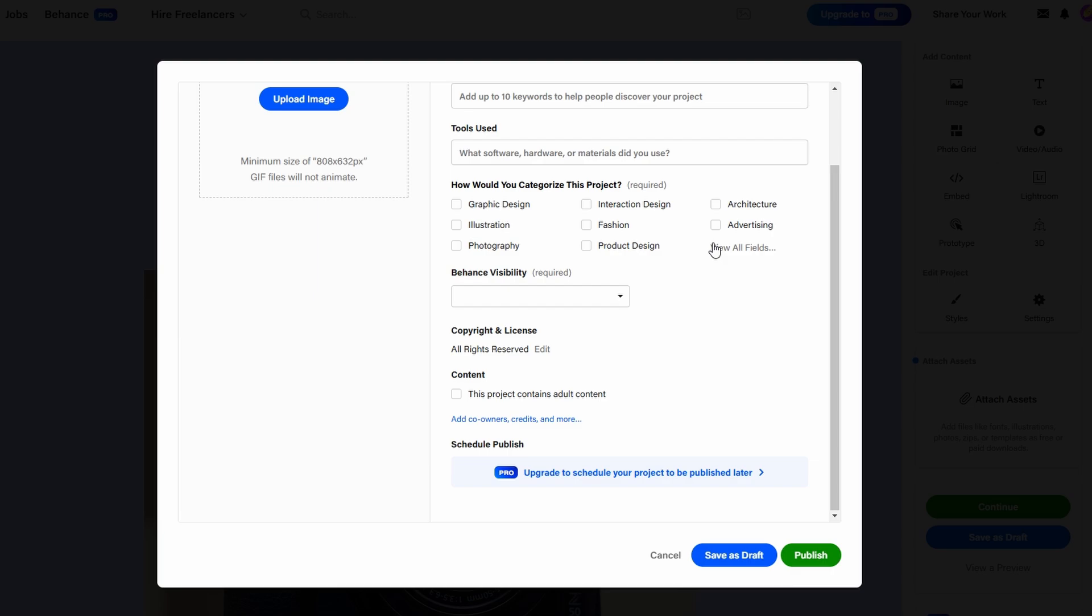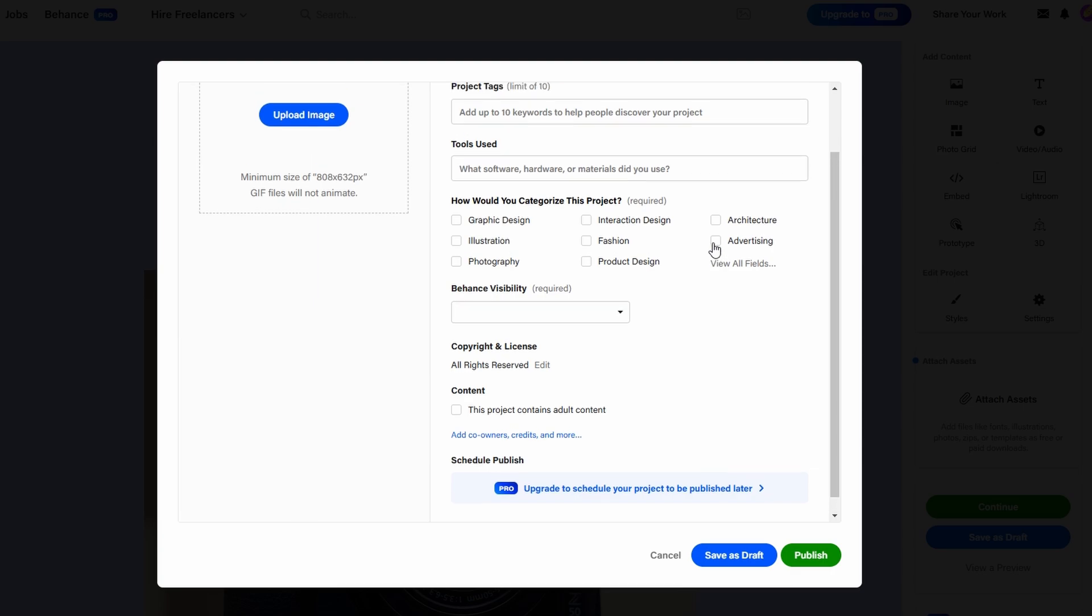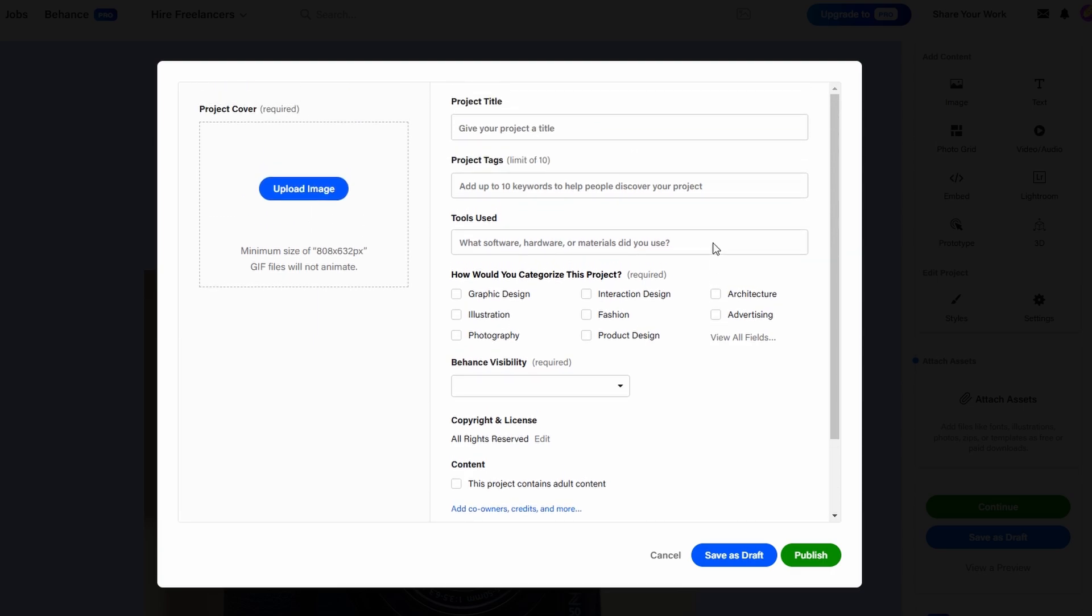For example, if you use programs like Adobe Photoshop, Sketch, or Final Cut Pro, include these in your portfolio. Not only does this showcase your technical skills, but it also helps viewers understand your proficiency with industry-standard tools.